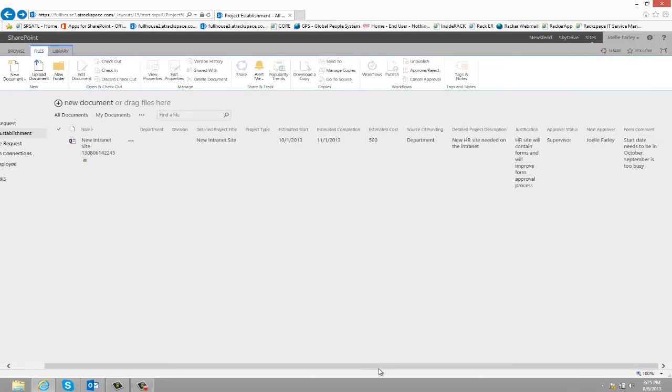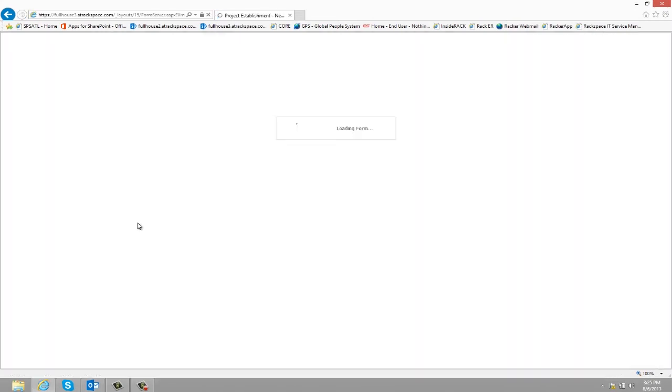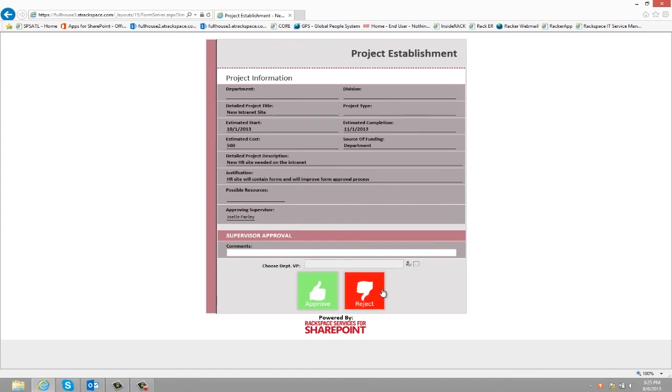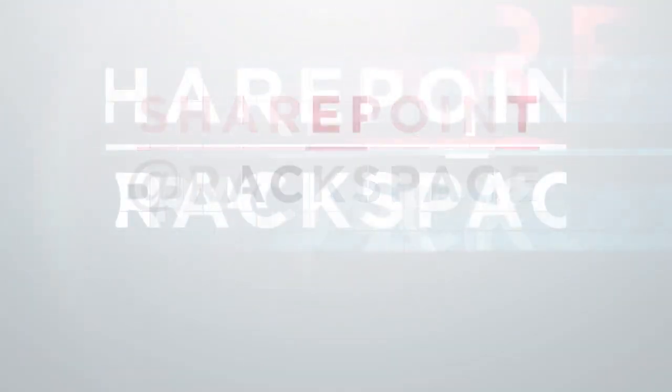The form will then automatically go back through the different approval levels. So the supervisor could then approve this because they've adjusted the estimated start. It doesn't matter what level rejects the form. This would be the same process on each one. And that's the project establishment form.